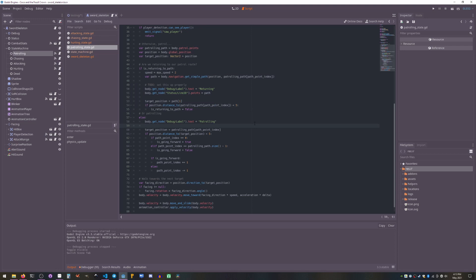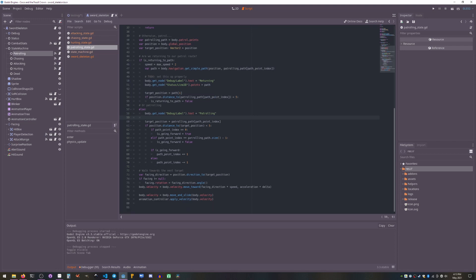And once it hits it, it starts follow mode. So just following the path. It hits the end, turns around, goes back again, just keeps repeating that until it sees Coco.